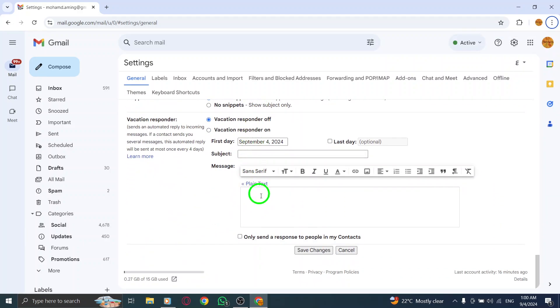Lastly, don't forget to click on the Save Changes button at the bottom of the page to apply your new settings.